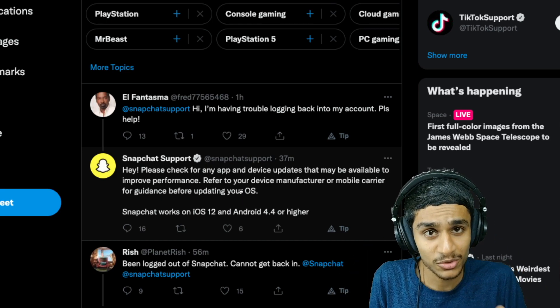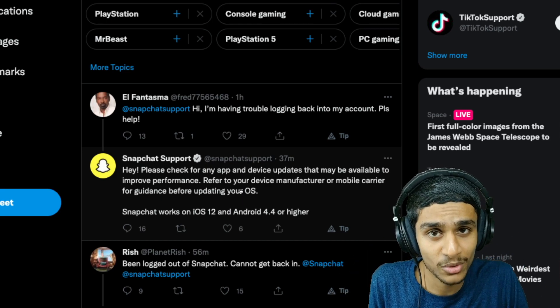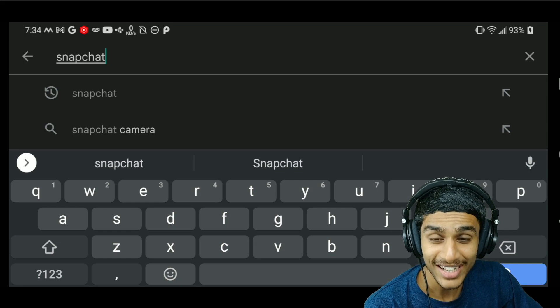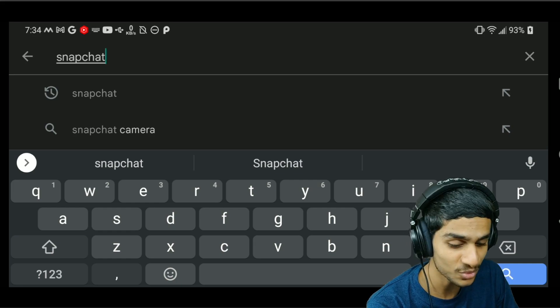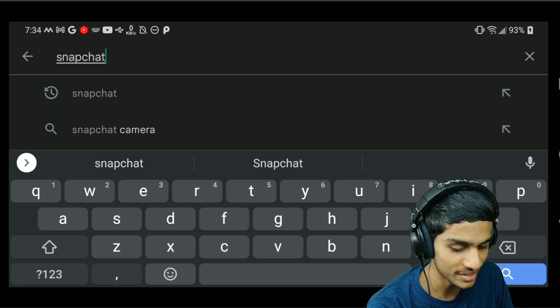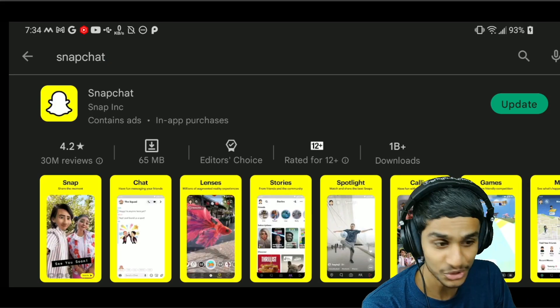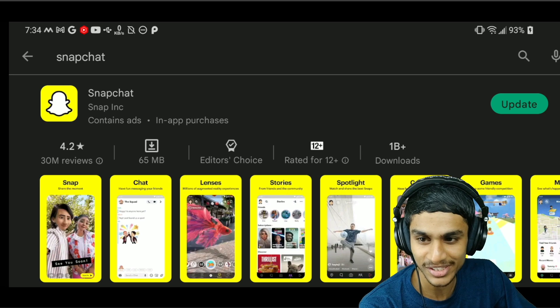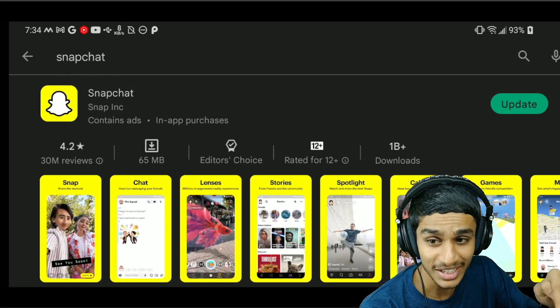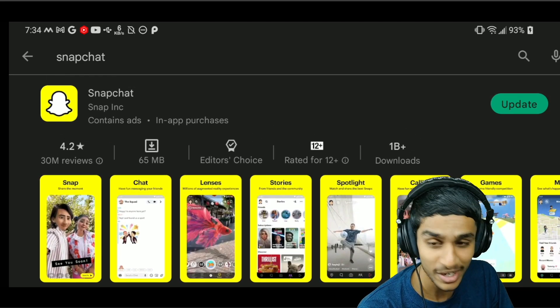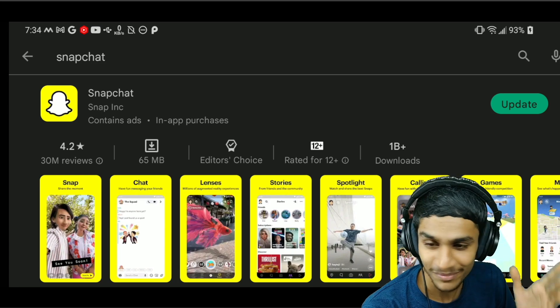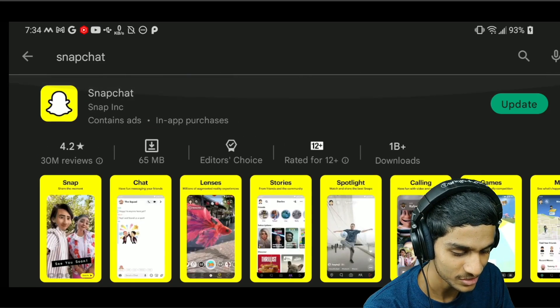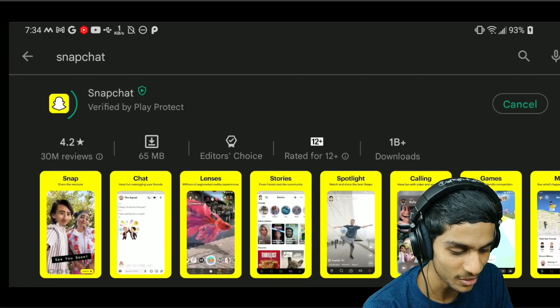We will head over to the Play Store and check out whether there is any update. You can also head over to the App Store if you got iOS. I headed over to the Play Store and searched for Snapchat, and sure enough, you can see there is an update.